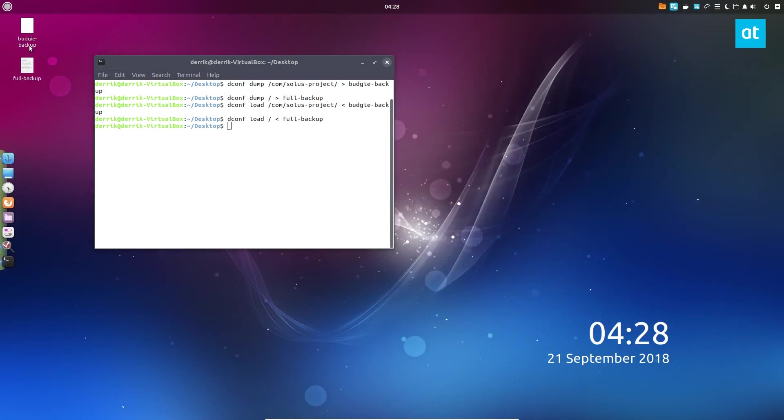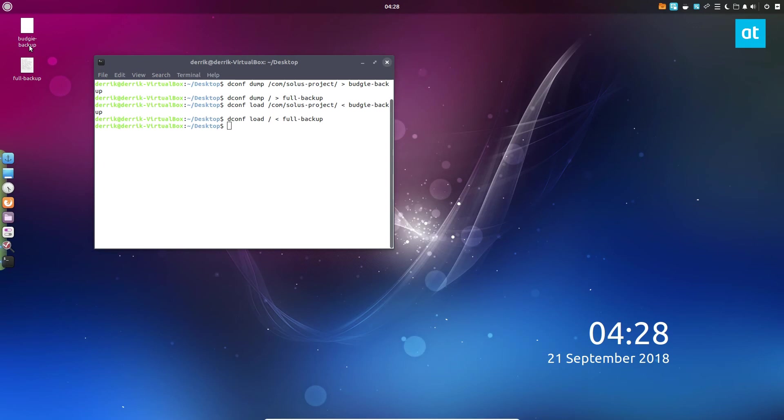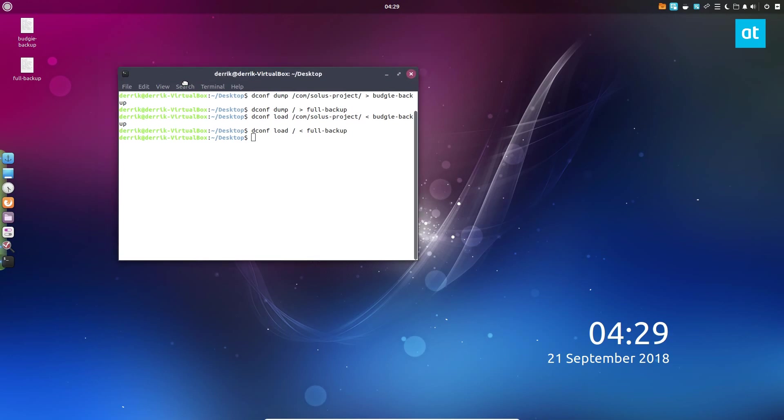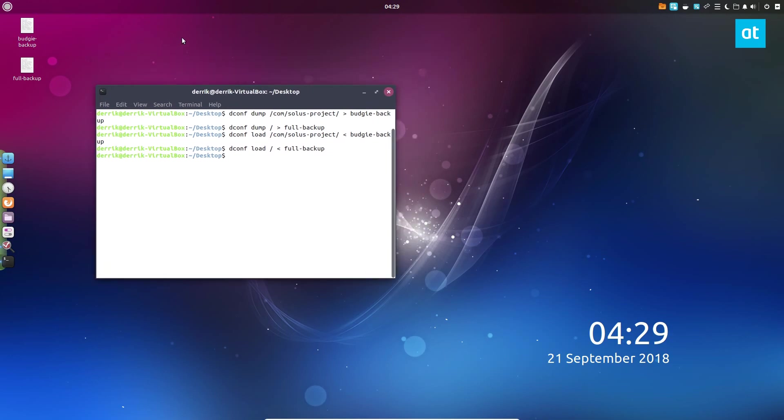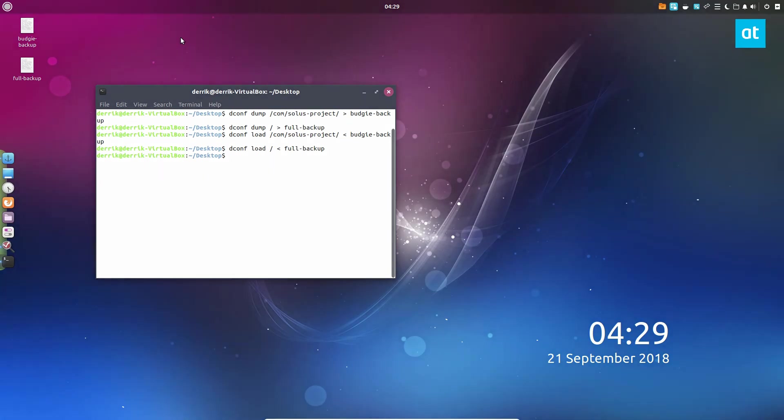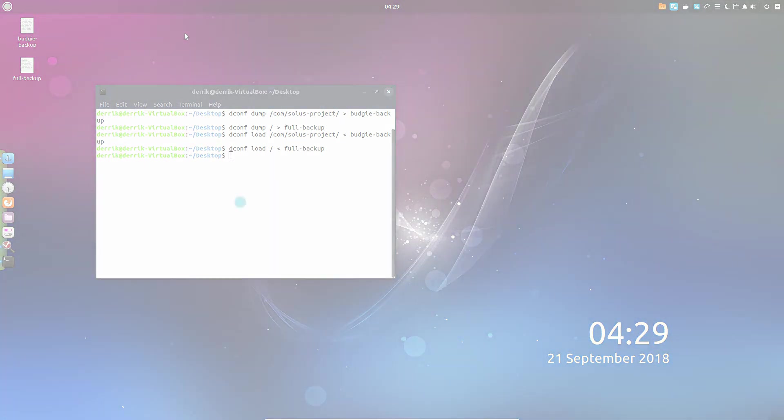We can do a dconf load, change this to full backup. That will load up and then all of the data here is now migrated back into dconf. That is how it works, guys. Please check out the link in the description if you're looking to migrate your desktop to a different computer. It's a very complicated process, very tedious. I know I make it look easy, but it's actually not. Anyways, guys, I hope you enjoyed this video and I will see you in the next one.